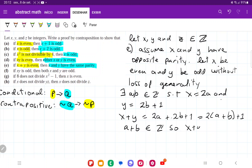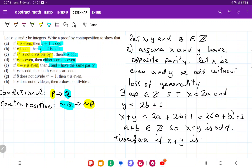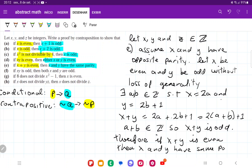So x plus y is odd. Therefore, if x plus y is even, then x and y have the same parity.